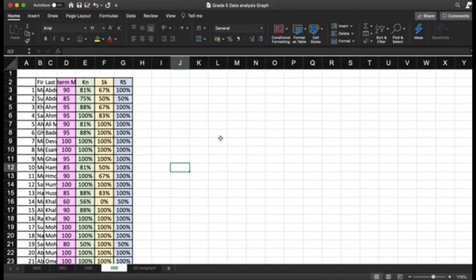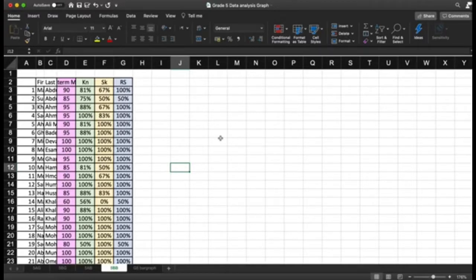In this video, the main objective is to help you create your data analysis out of the exported Excel sheet. So let's say that I want to compare the data between four of my classes: 5AG, 5BG, 5AB, and 5BB.